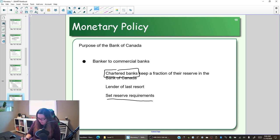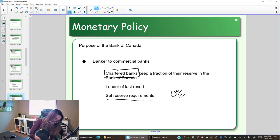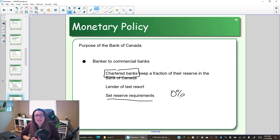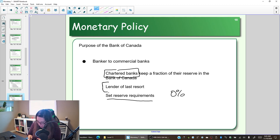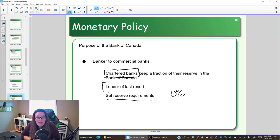Canada's reserve requirement is currently zero percent, meaning banks don't technically have to keep money at the Bank of Canada, although many choose to. Other countries have higher reserve requirements — 10%, 20% — and are mandated to keep money with their central bank. The other aspect of being banker to chartered banks is that the Bank of Canada is the lender of last resort, meaning banks like Royal Bank and CIBC can borrow money from the Bank of Canada, but it prefers they borrow from each other first.